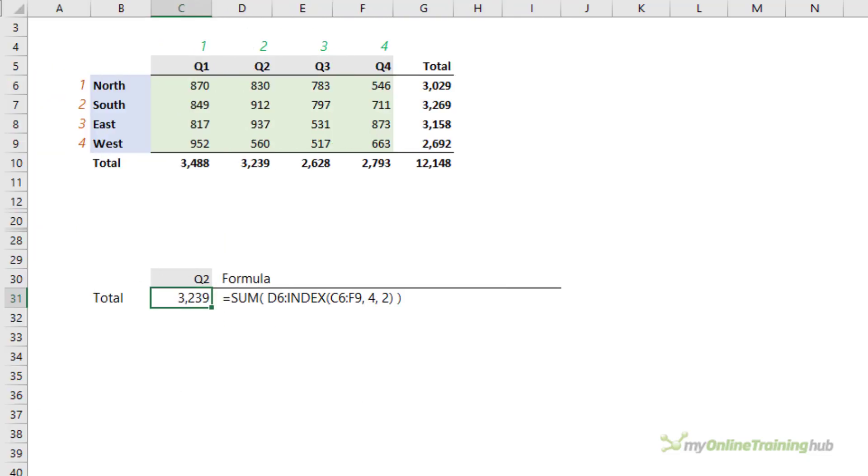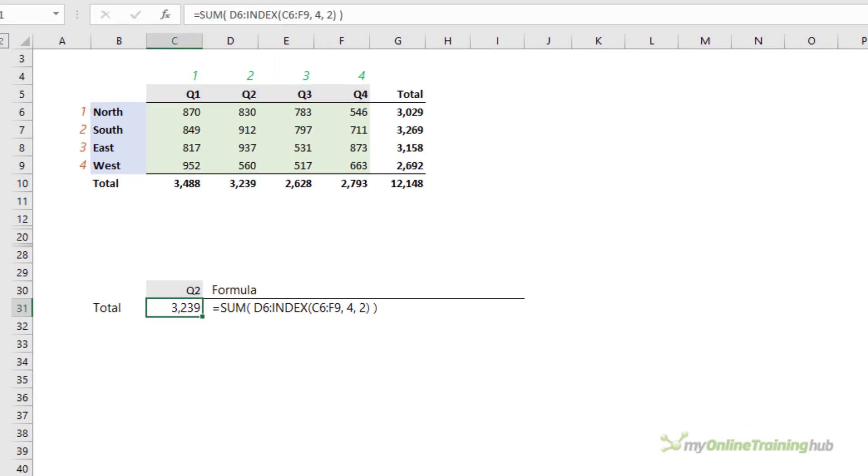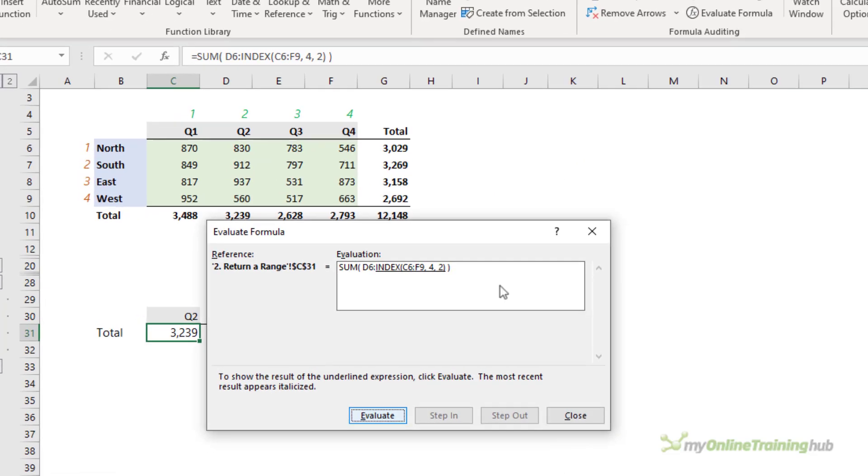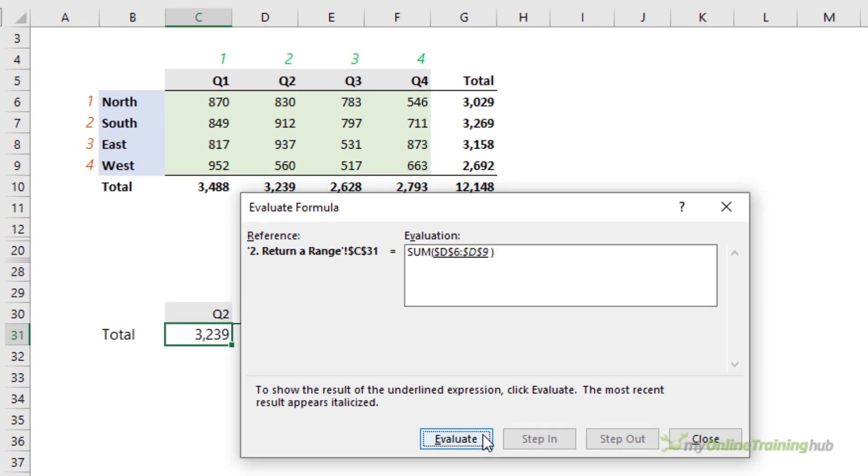Now that you know index can return a cell reference, we can use it inside of other functions that take cell references as inputs like the SUM function here. And if we evaluate this formula, you can see it's simply summing the range returned by the first cell reference D6 and the cell reference D9 returned by index.